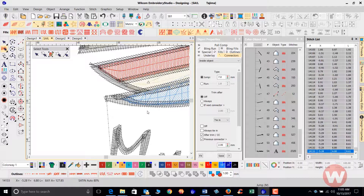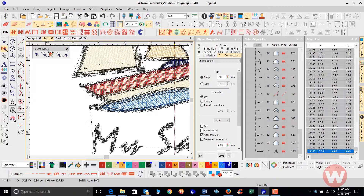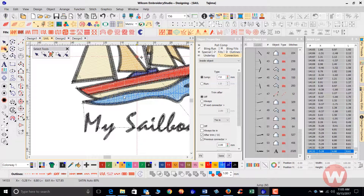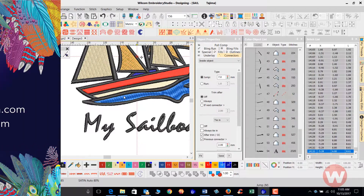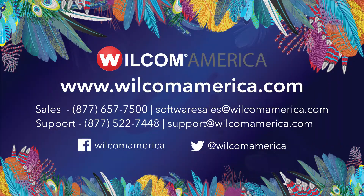And that's going to do it for inserting a stop. Thank you for joining me today, and as always we ask you to join us at www.wilcomamerica.com. Thank you.